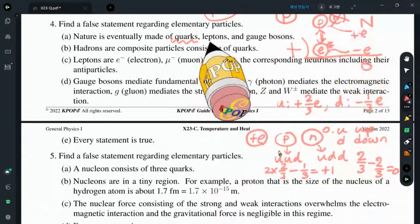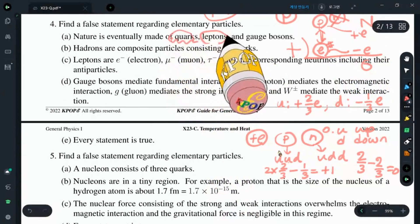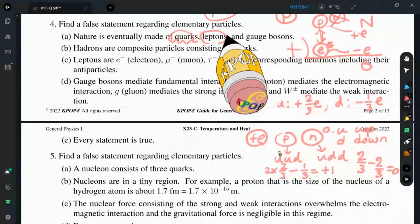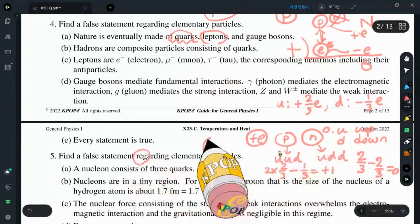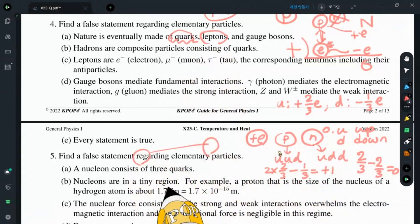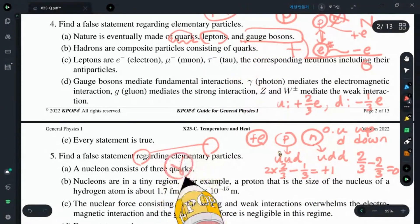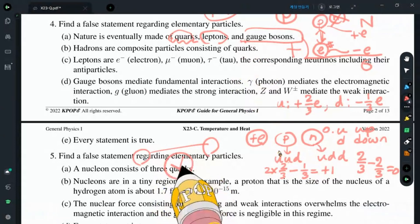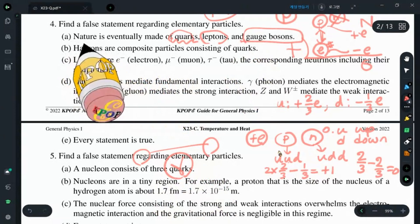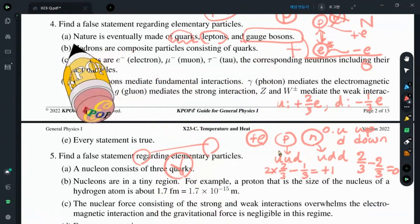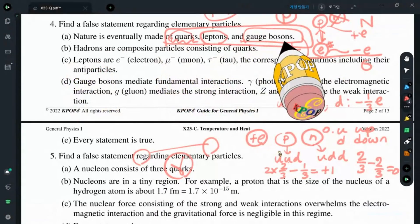An electron is a kind of lepton, so nature consists of quarks and leptons. In addition, the mediator that connects any charged or massive particle is called the gauge boson. For example, the photon is the gauge boson for the electromagnetic interaction. There are absolutely fundamental particles: quarks, leptons, and gauge bosons.